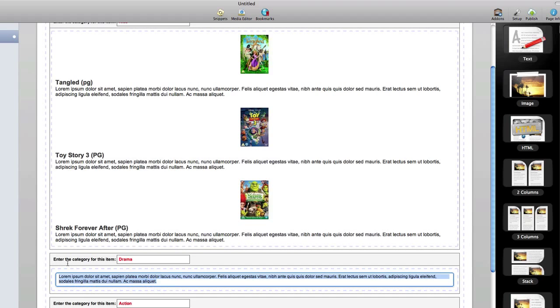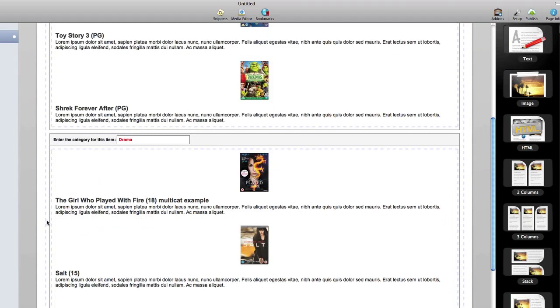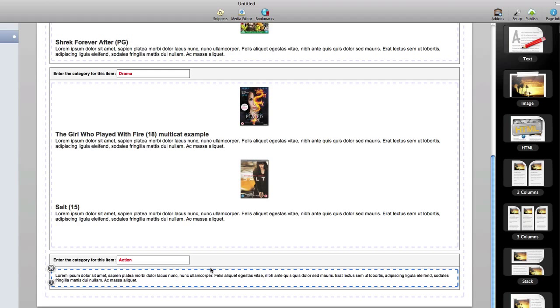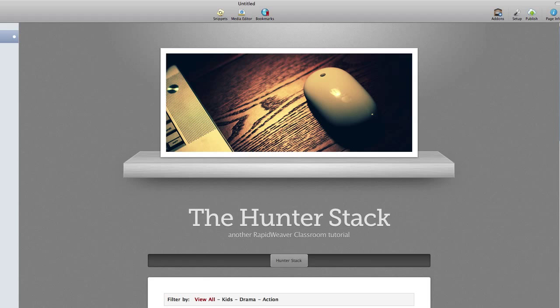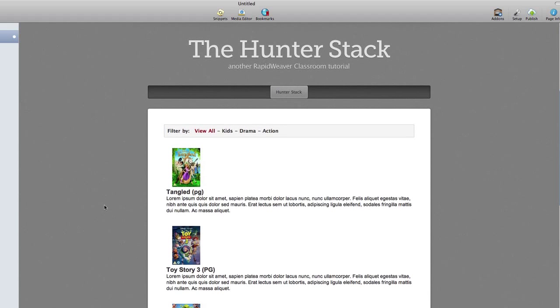I'll stop there. I'll just add a plain text stack to this final drop zone and then we will go ahead and take a preview at this page. This is by default the way that the Hunter Stack will look before you've made any customizations. You see the filter bar, the gray background, and the solid border around the edges. You have the text that says filter by.